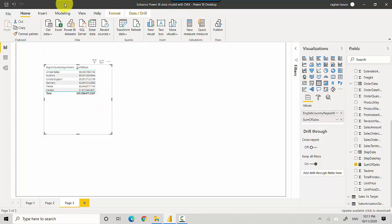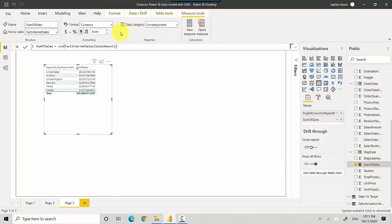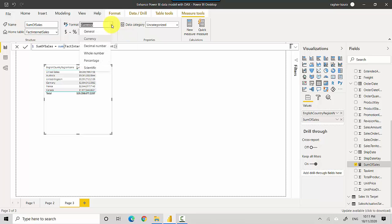So let's go back to the measure, select that, and then I'll change the format. So I want to get rid of any decimal points and I'll change the currency.